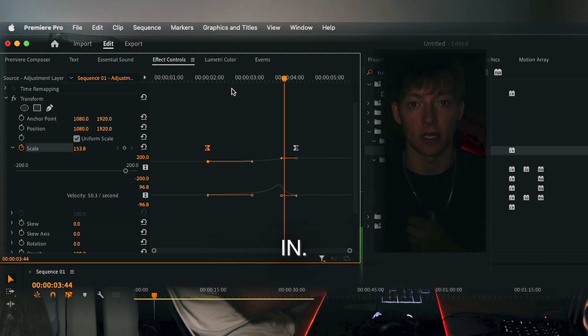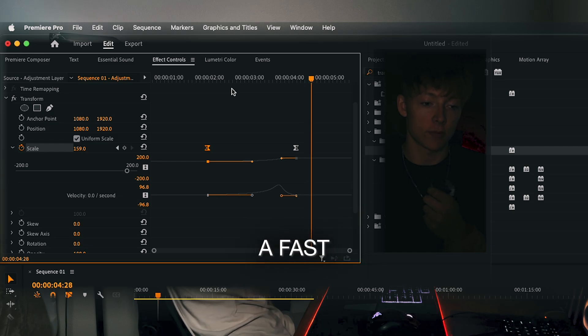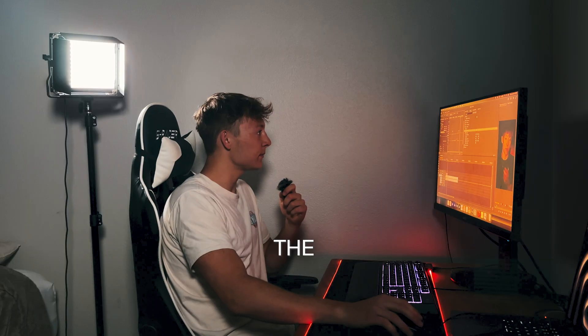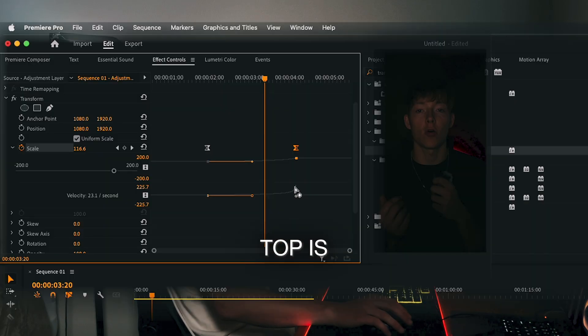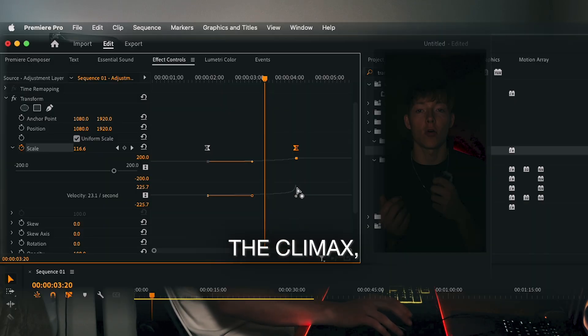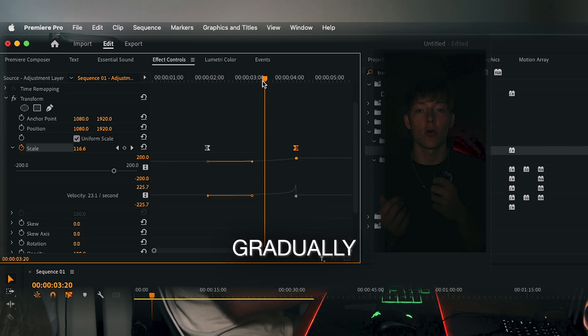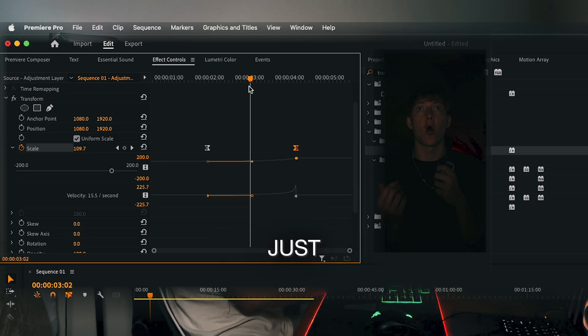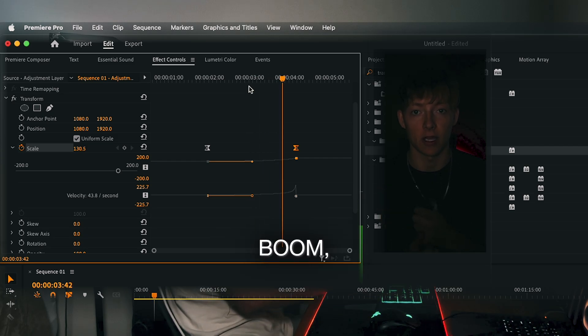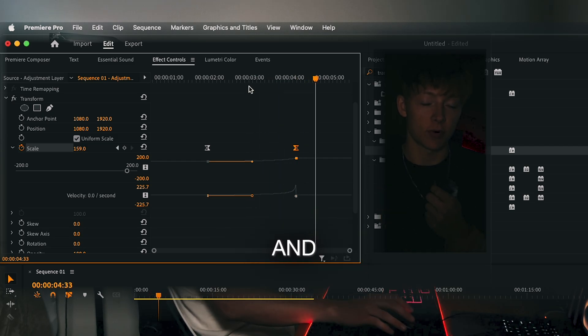It'll gradually zoom in — that's how you do a fast zoom in. The tip at the top is the climax, so that's where the zoom in is going to be the fastest. It'll gradually get faster and then just boom, just like that.